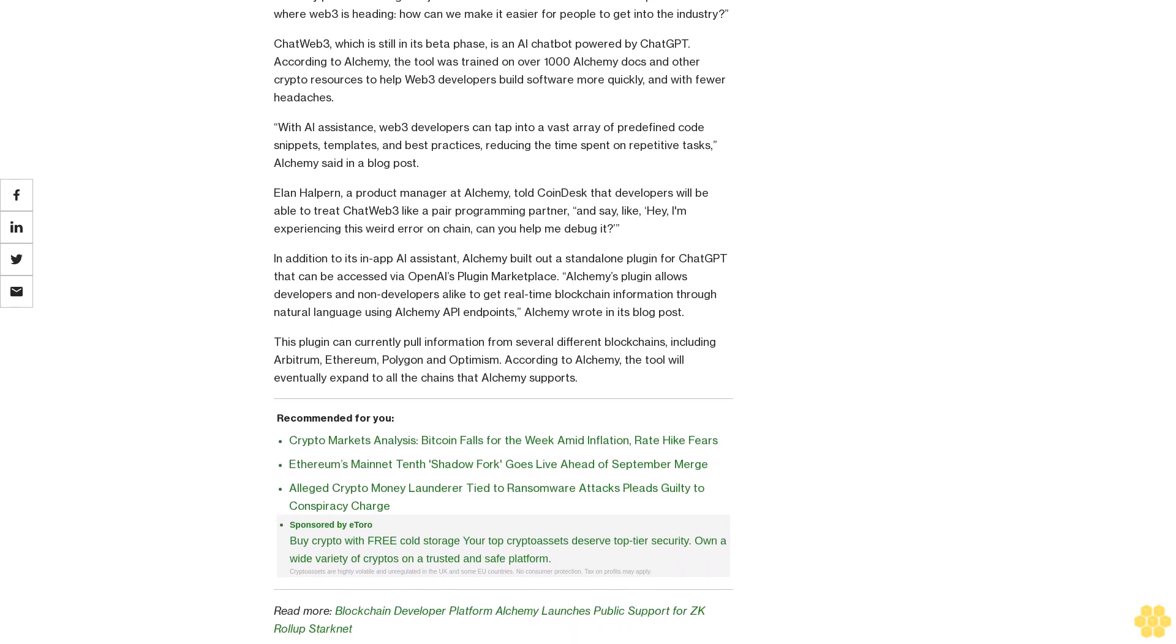Alon Halperon, a product manager at Alchemy, told CoinDesk that developers will be able to treat ChatWeb3 like a pair programming partner and say, "Hey, I'm experiencing this weird error on-chain, can you help me debug it?"